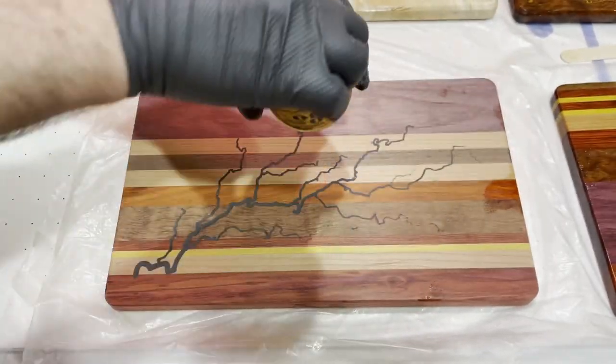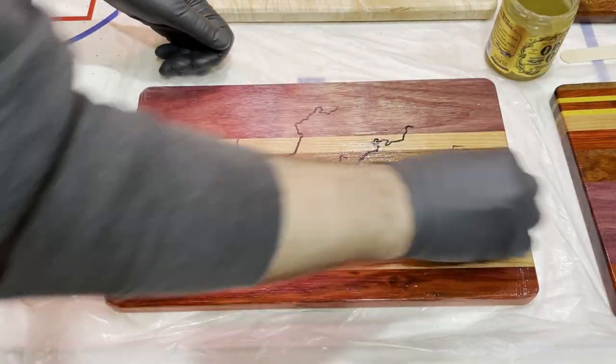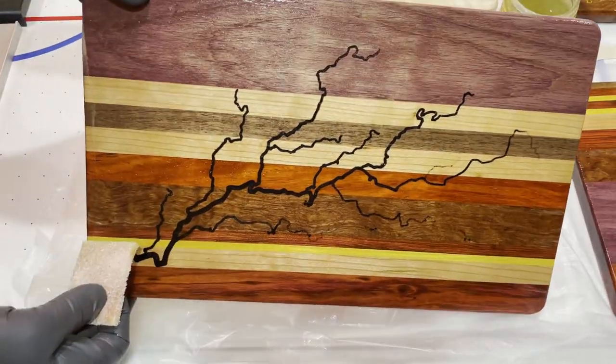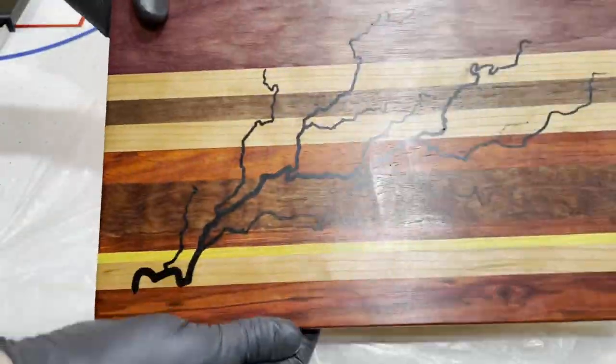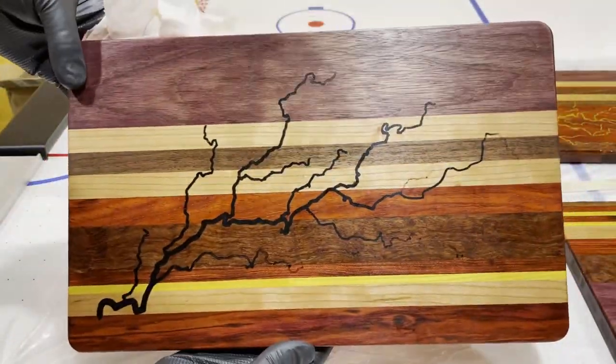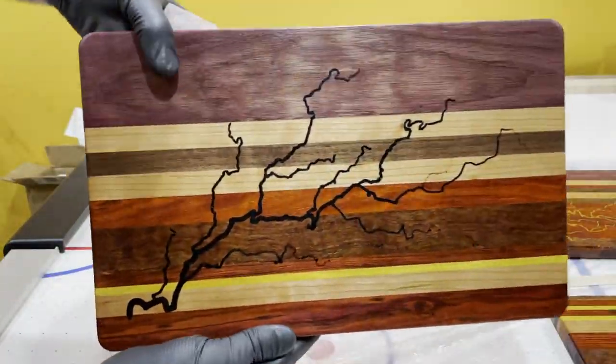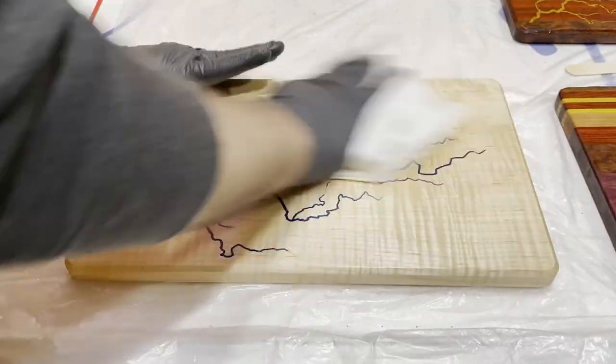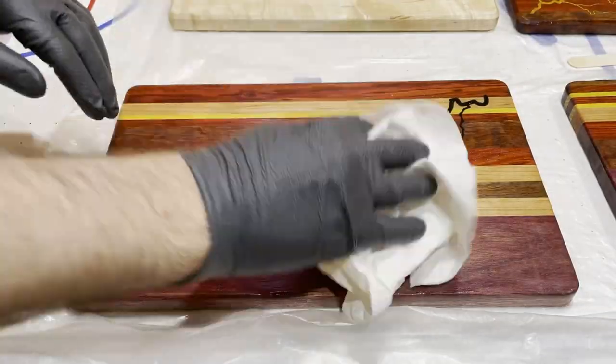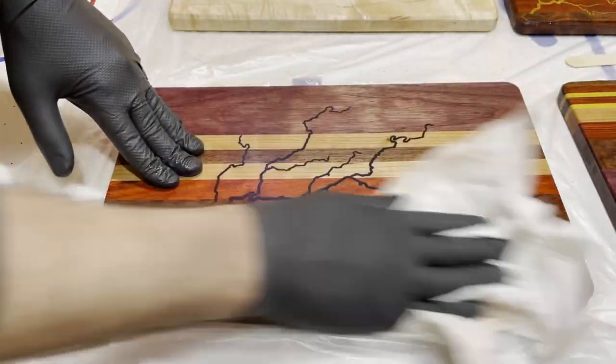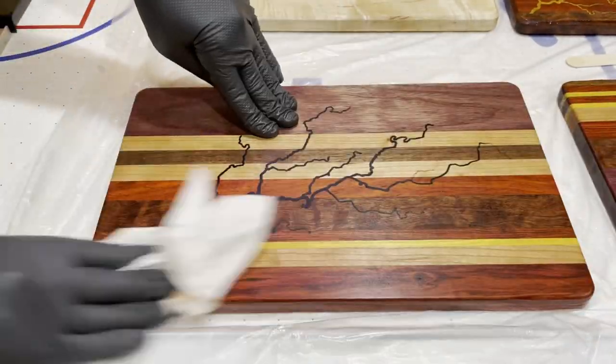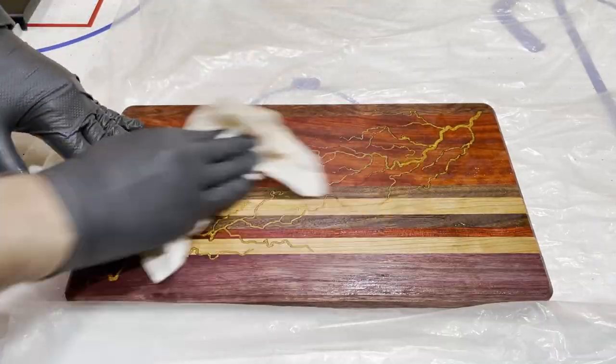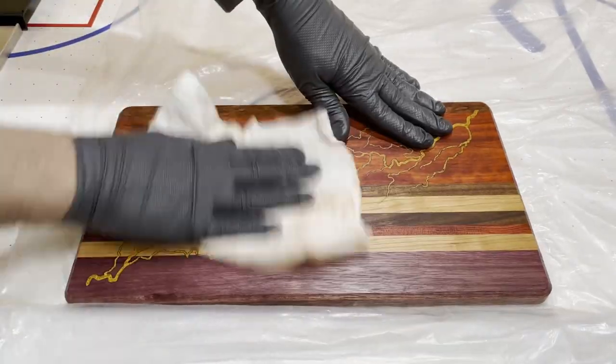Next, it was time to add the finish. My favorite one for something like this is Odie's Oil. It's incredibly easy to apply. You just wipe it on, wait 20 to 25 minutes, and then wipe off the excess.